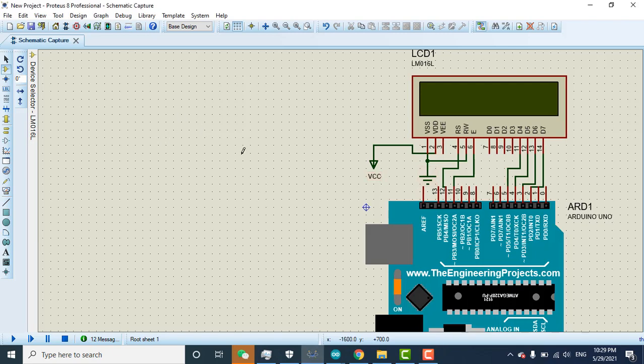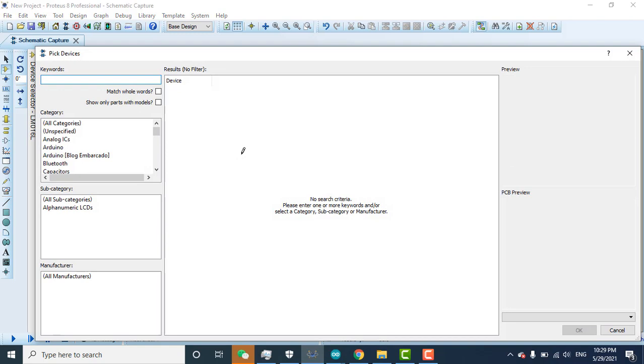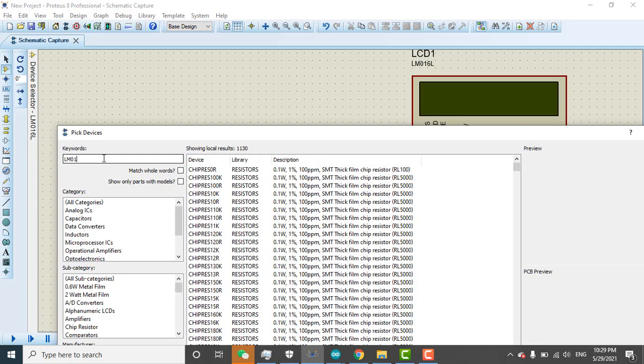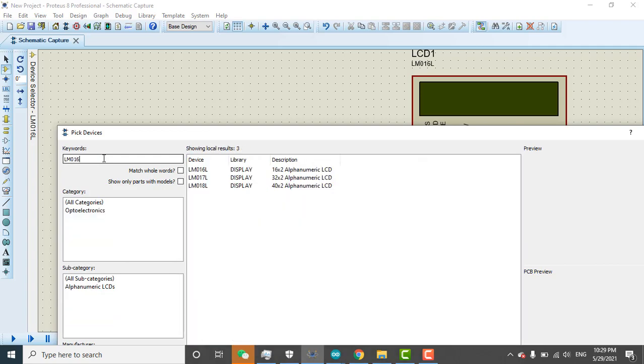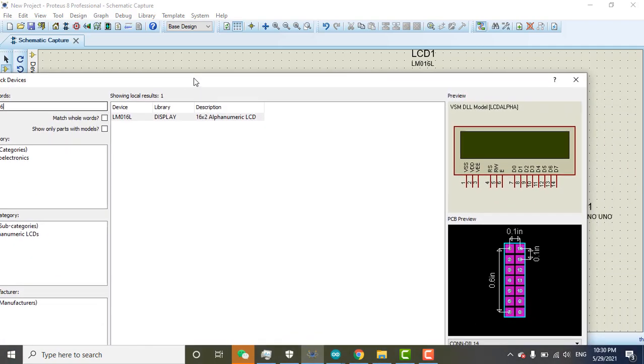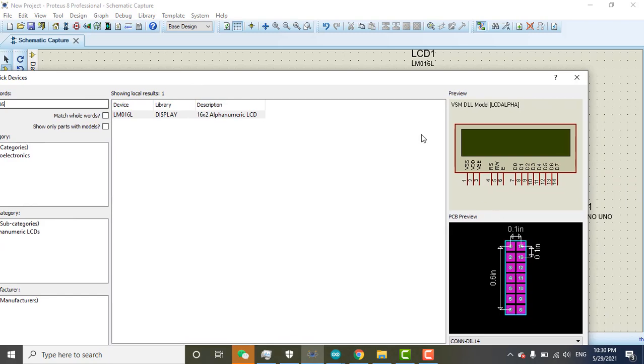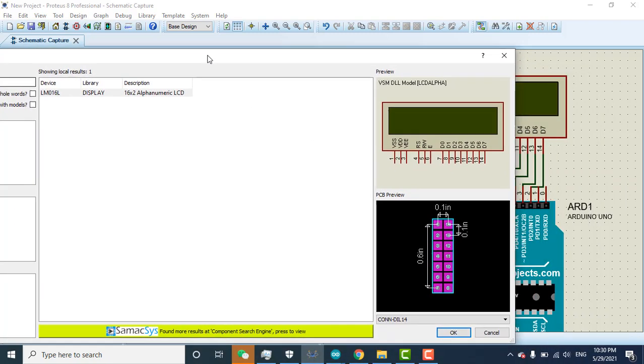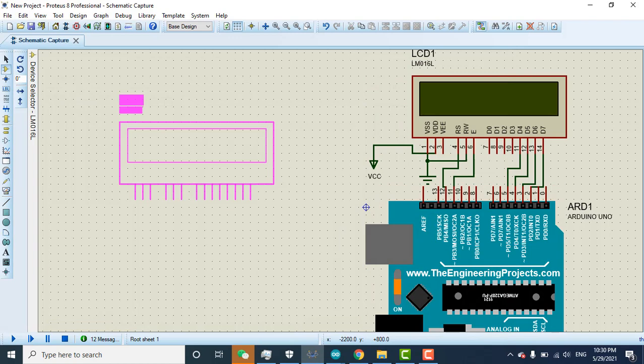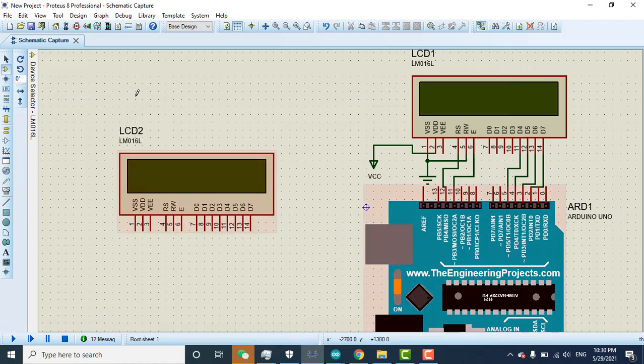It will open like this. You need to enter here LM016. When you enter the LM016, this display will be open. This LCD you can select, click OK and click here. You can see LCD is here.